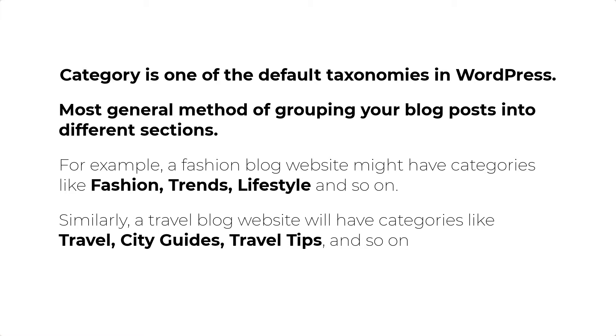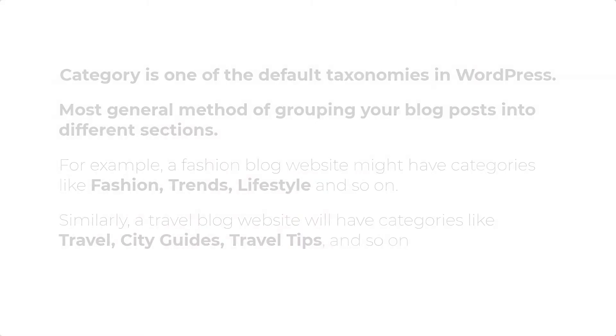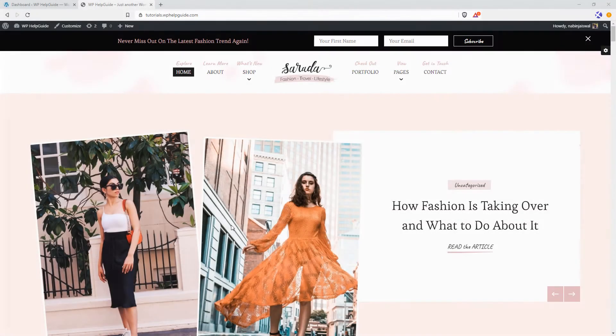You should always add relevant categories to your post. Categories allow your visitors to quickly find the articles related to specific topics. Now, let's learn how you can easily add categories to your post.